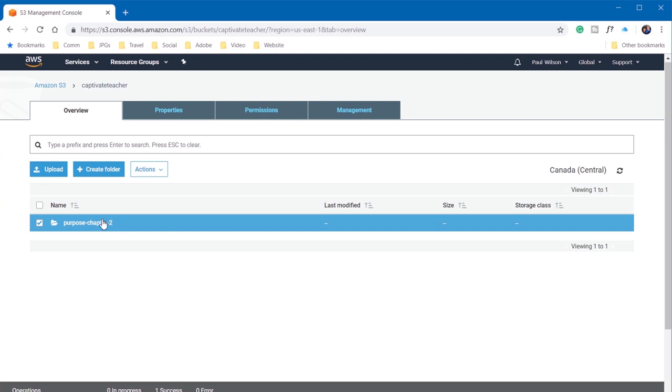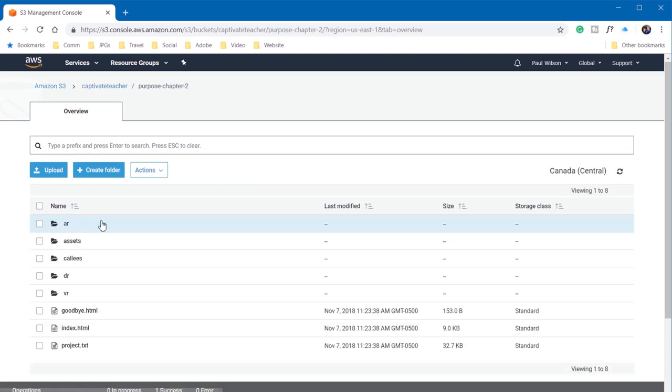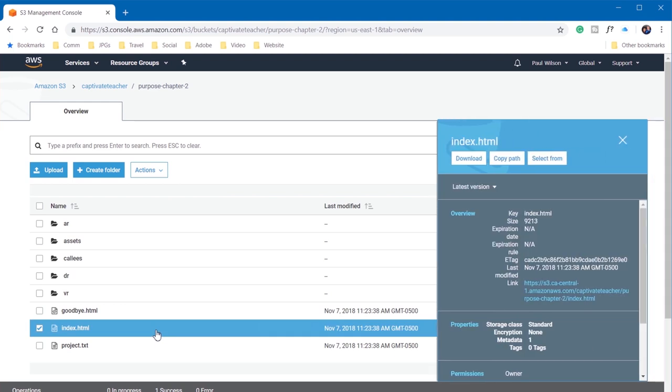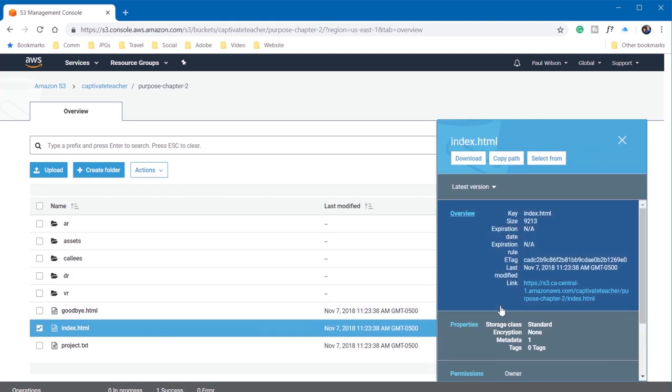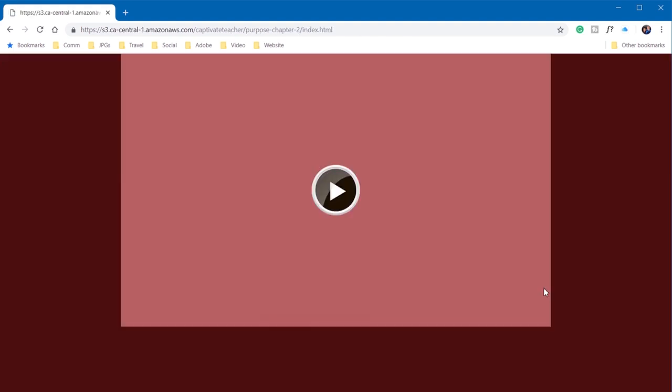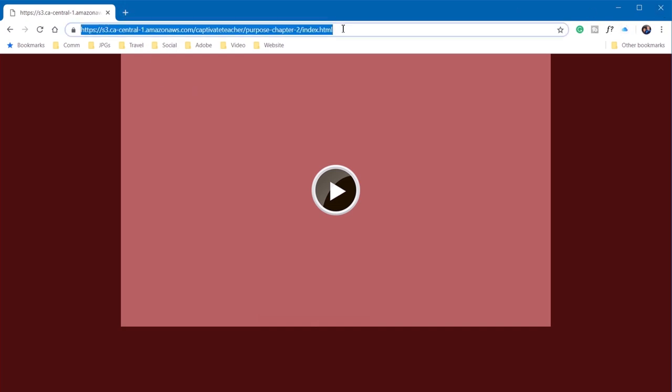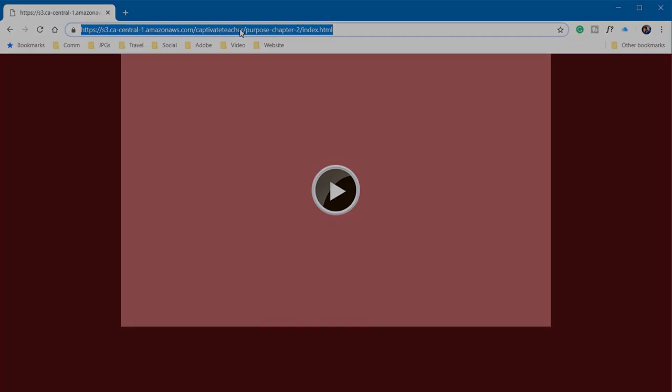And once you do that, you can click on this, select the index.html row, and you can test out the link to that particular project. And there we go. It runs the particular e-learning course. So now all you need to do is copy this particular link that came from your Amazon S3 server, and you can share that with all of your stakeholders and subject matter experts.